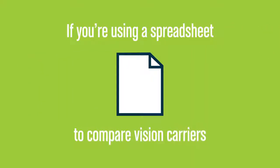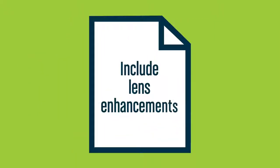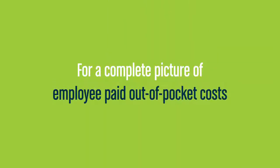And if you're using a spreadsheet to compare vision carriers, be sure to include lens enhancements for a complete picture of employee paid out-of-pocket costs.